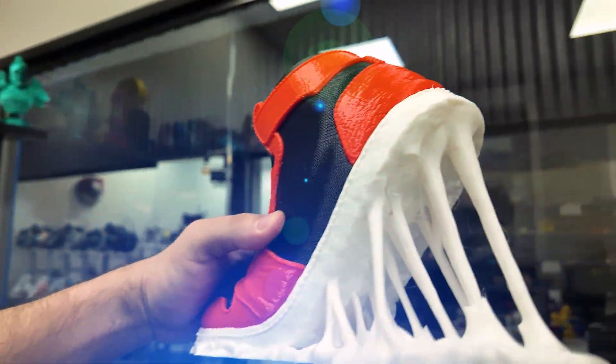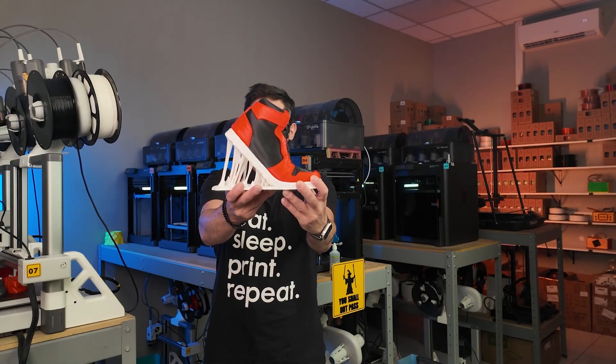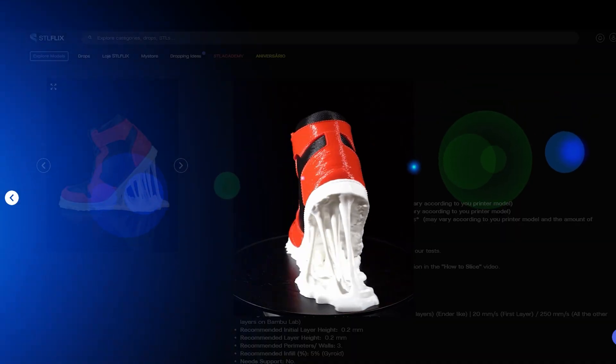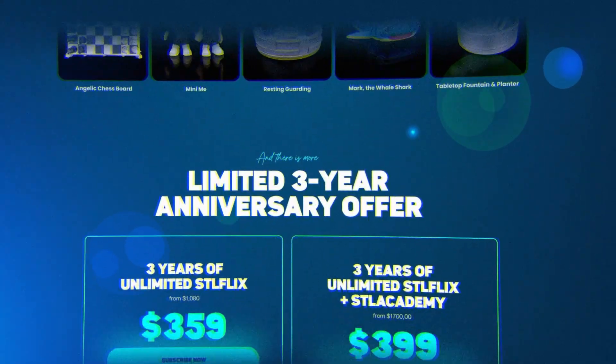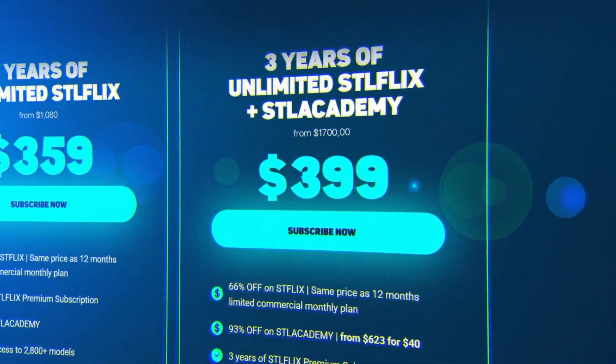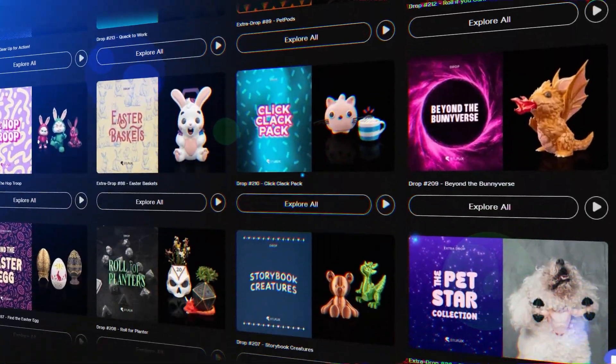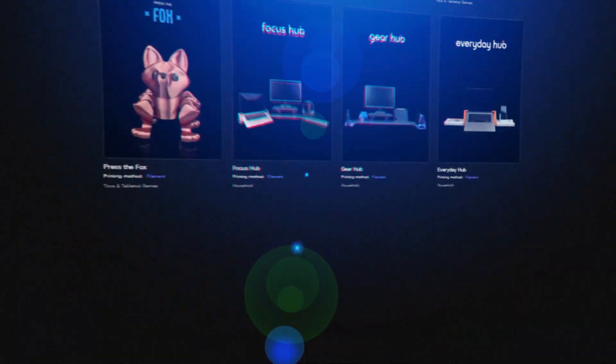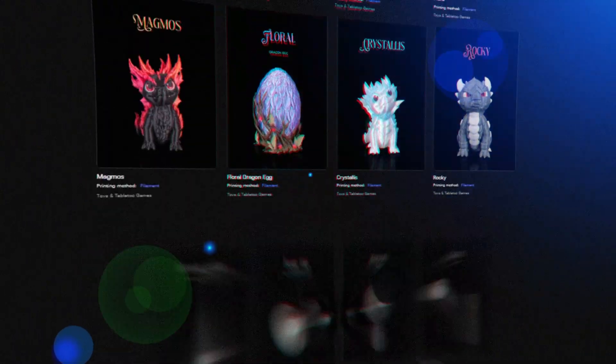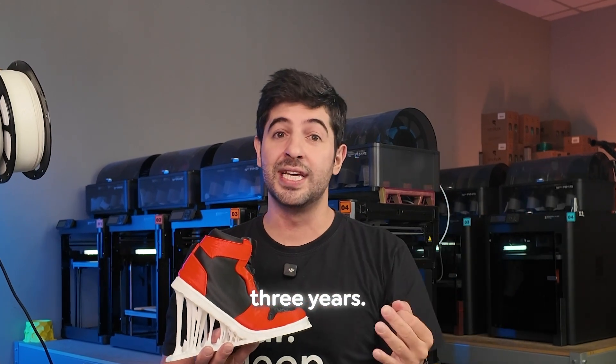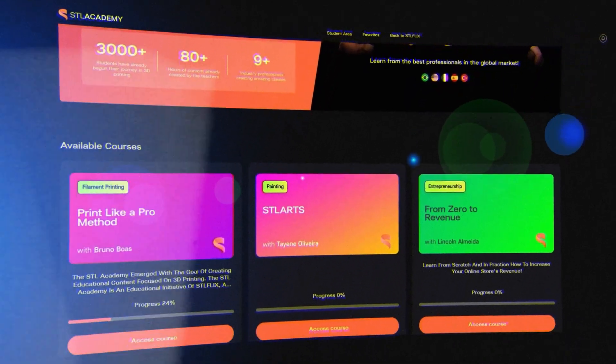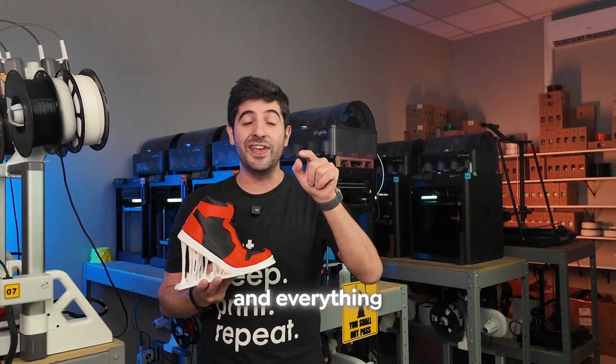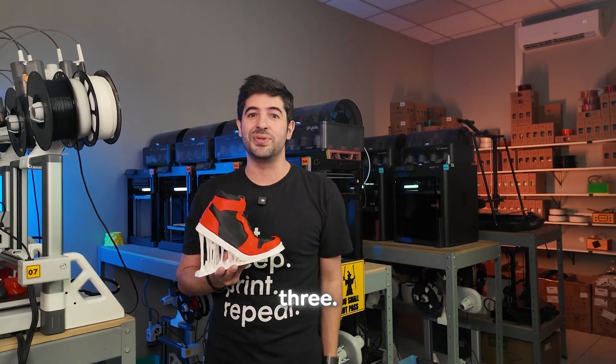And by the way, this sneaker is part of the STLFlix collection. And speaking of that, STLFlix is celebrating its anniversary with a special three-year all-access deal. You get access to everything on the platform, every model, every release, plus the upcoming ones for the next three years. And you also get access to all STL Academy courses. It's your chance to lock in everything STLFlix has created in the past three years and everything that we will be releasing in the next three.